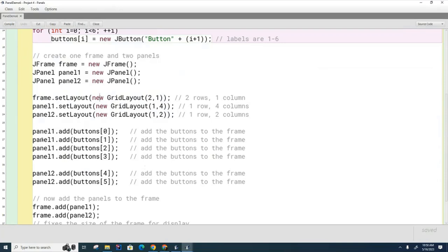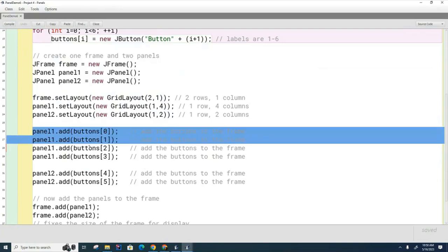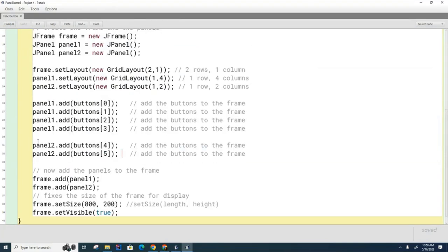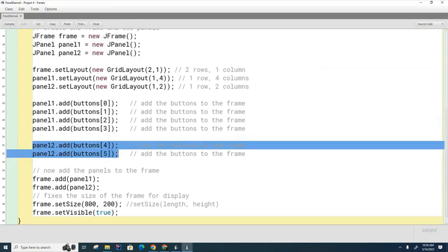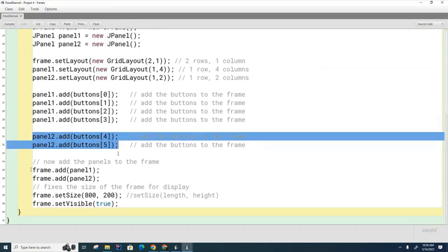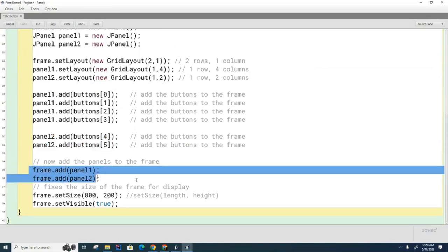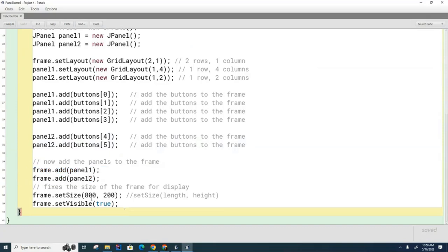So here I filled up the first panel, here I filled up the second panel, here I've added the two panels to the frame, and now I've set up the frame size and made the frame visible finally to the user.